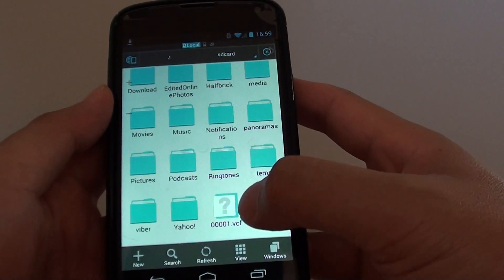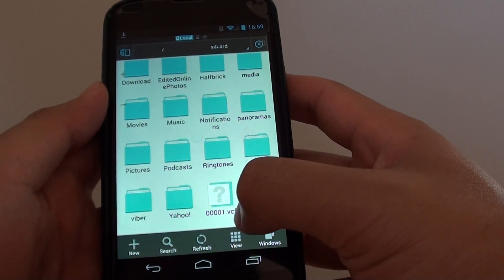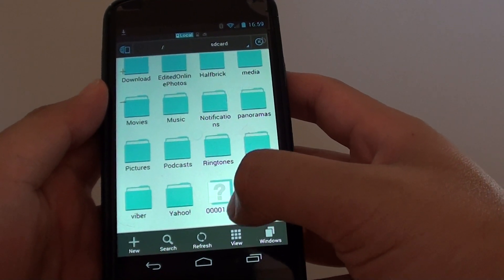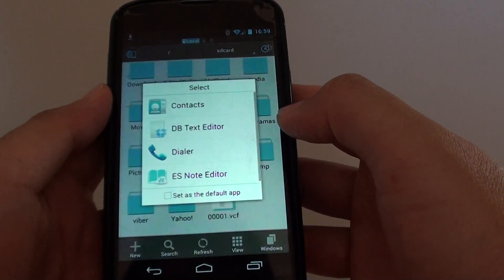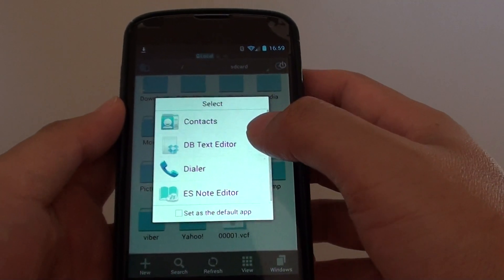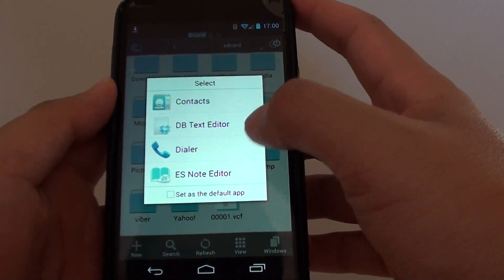You can see here my contacts are in a VCF file. You can use that file to import it into another phone if you want to.